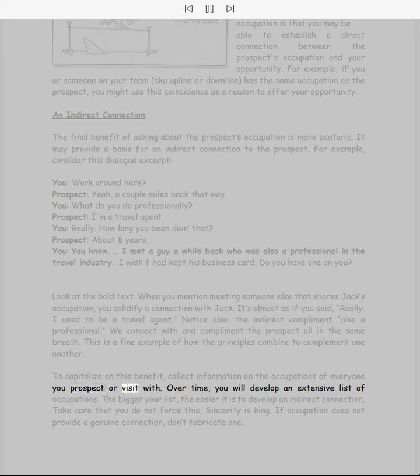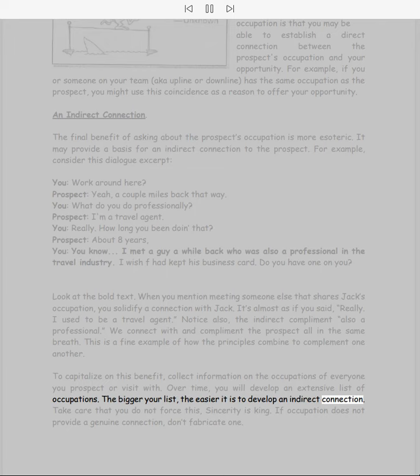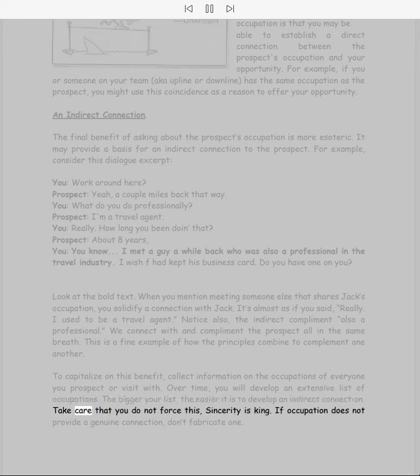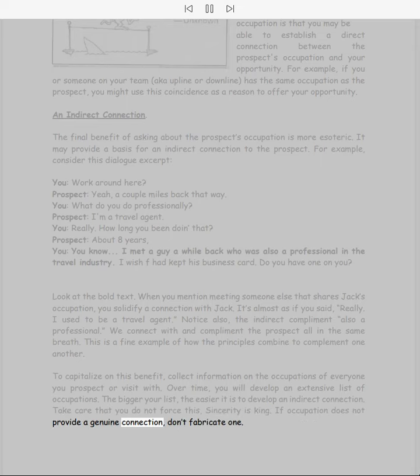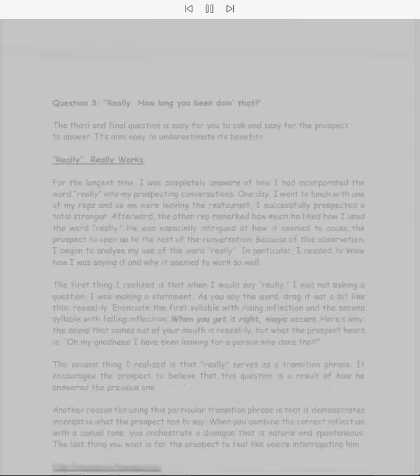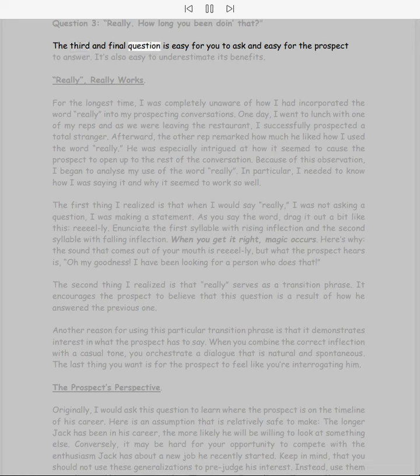It's almost as if you said 'Really, I used to be a travel agent.' Notice also the indirect compliment: 'also a professional.' We connect with and compliment the prospect all in the same breath. This is a fine example of how the principles combine to complement one another. To capitalize on this benefit, collect information on the occupations of everyone you prospect or visit with. Over time you will develop an extensive list of occupations. The bigger your list, the easier it is to develop an indirect connection. Take care that you do not force this. Sincerity is king. If occupation does not provide a genuine connection, don't fabricate one.